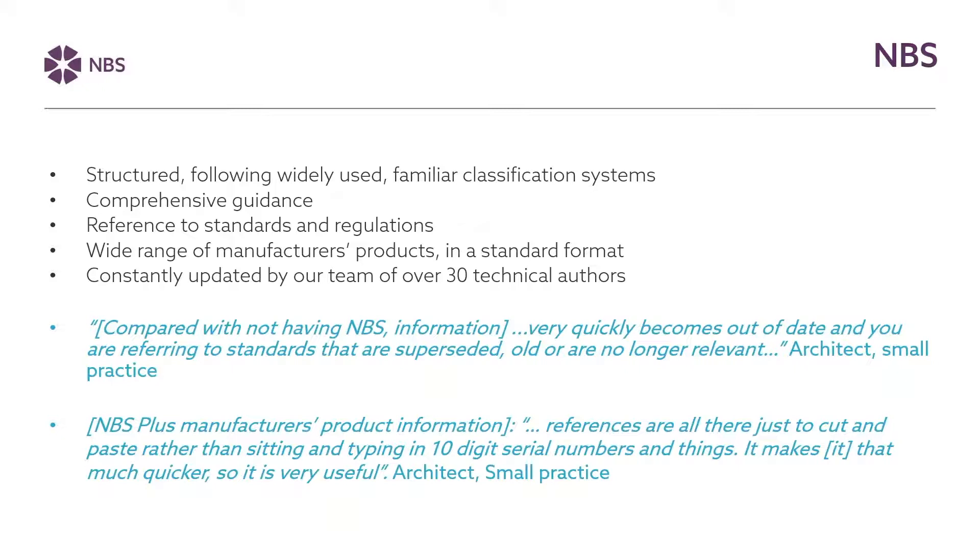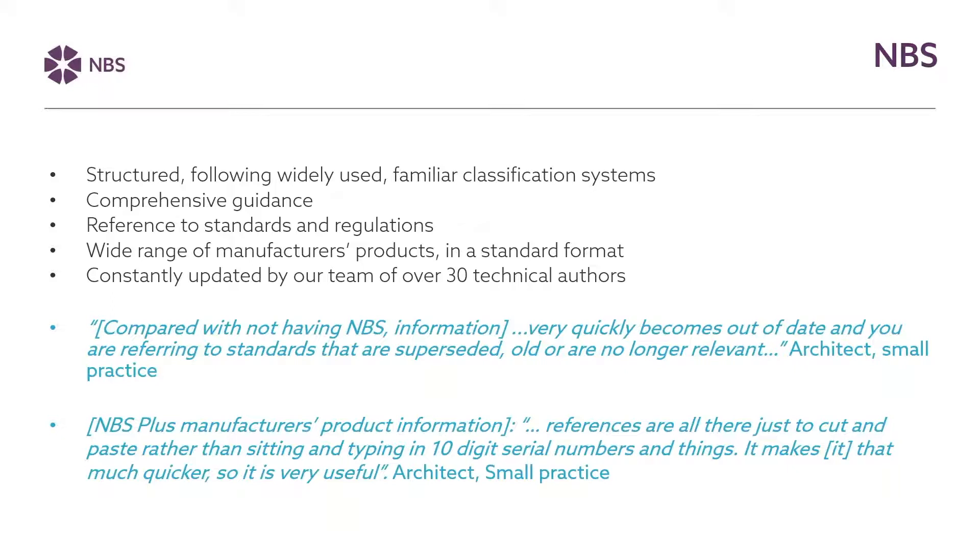So what we do with MBS and the fundamentals of MBS is to provide information in structured format and in formats that are widely used based on familiar classification systems that are used throughout the industry. So specifically things like the guidance, the comprehensive guidance that is provided in MBS, the reference to up-to-date standards that we provide makes sure that people keep up to date and they don't have to do all that research for themselves to make sure they're using the right standards and the latest standards. The library of manufacturer products also helps people to save time by providing a range of manufacturer information structured in the format that can be easily copied into MBS. And this information is all constantly updated by our team of over 30 technical authors. So it's all based on experts and people that have worked in the industry across disciplines.